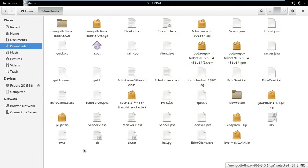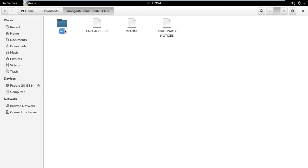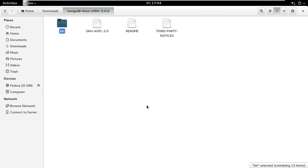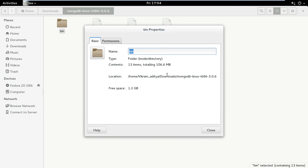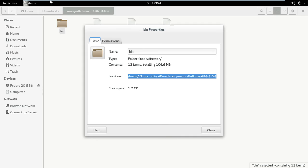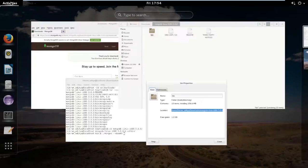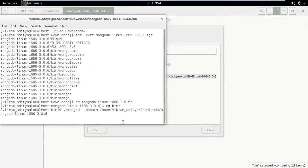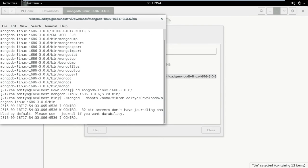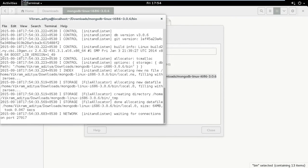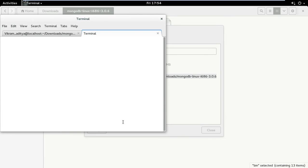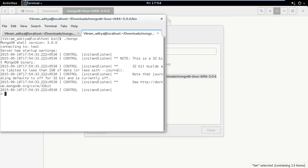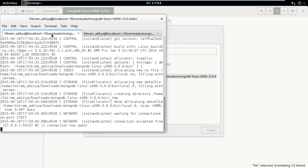I'm giving the path of this bin directory. Now the server is waiting for the connection, so it has started. Next, open a new tab or terminal and type ./mongo. Now the client has made the connection with the server. Here you can see one connection.